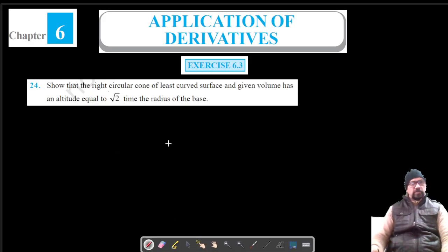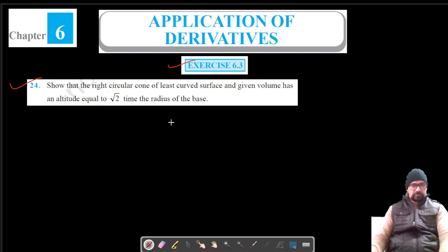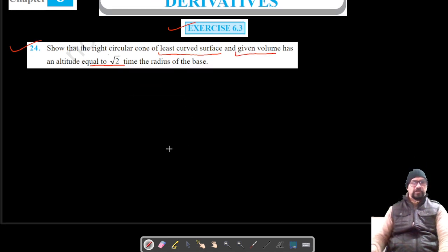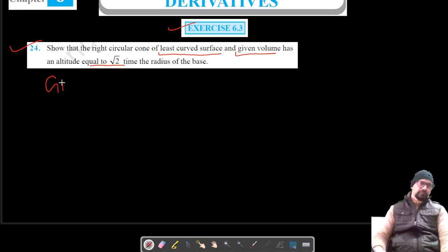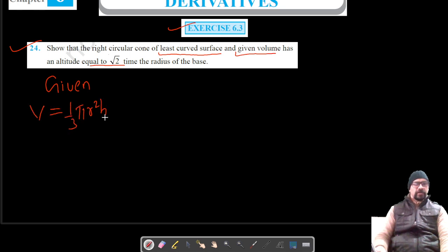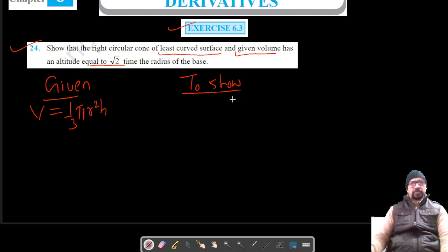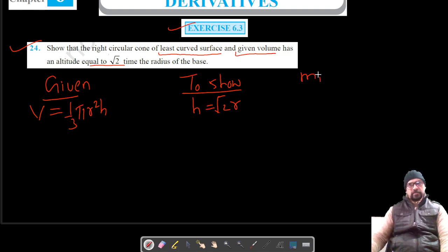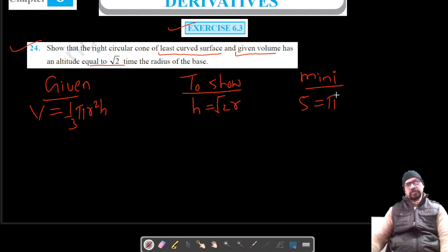Welcome to Pratham Science Academy. We are on question number 24 of exercise 6.3. For this question, we have to show that for a right circular cone of least curved surface area and given volume, the altitude is equal to root two times the radius. The volume of the cone is (1/3)πr²h, and the minimum is for the curved surface area.